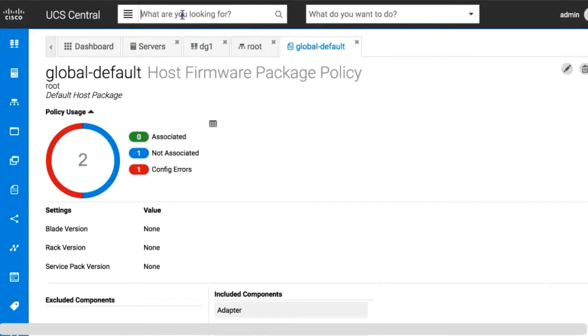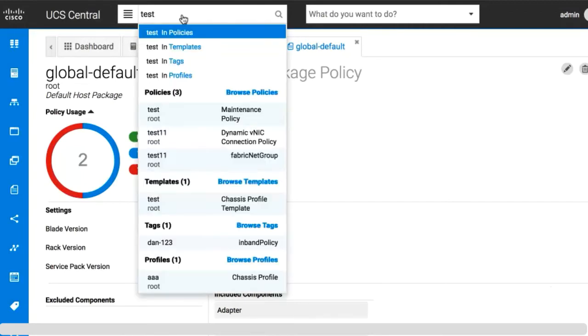If you don't find the results you're looking for, click the browse links to open the corresponding table and search further.